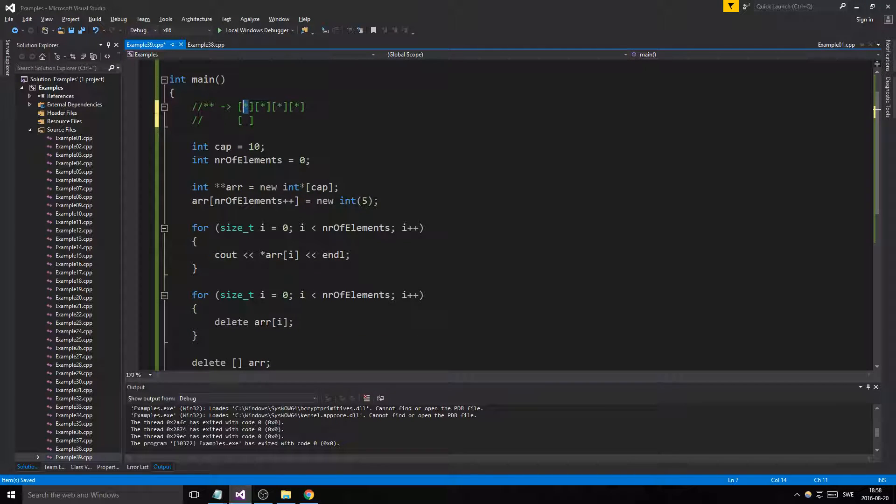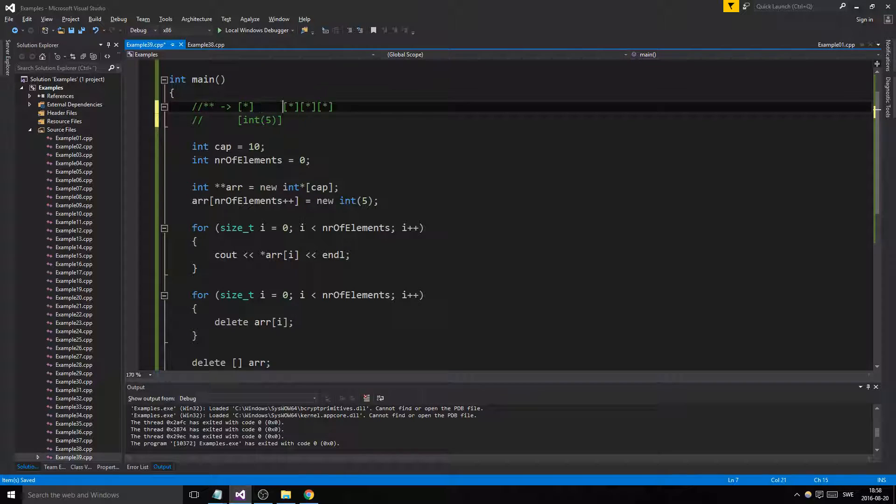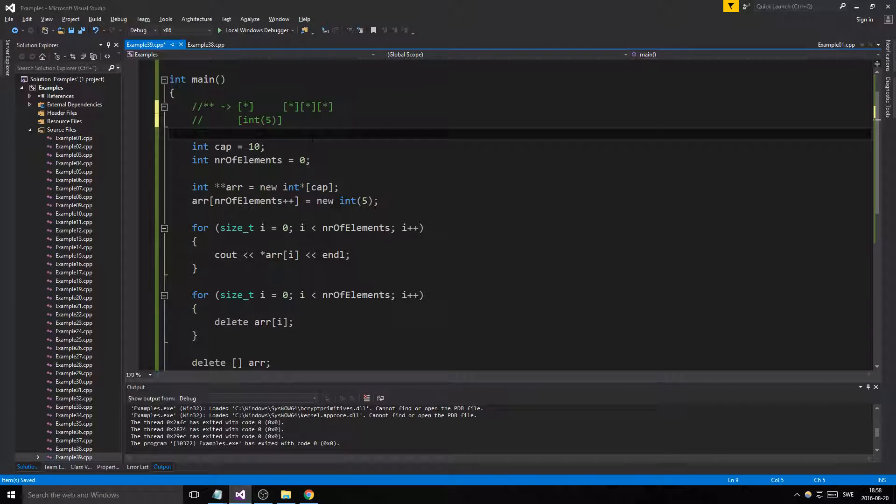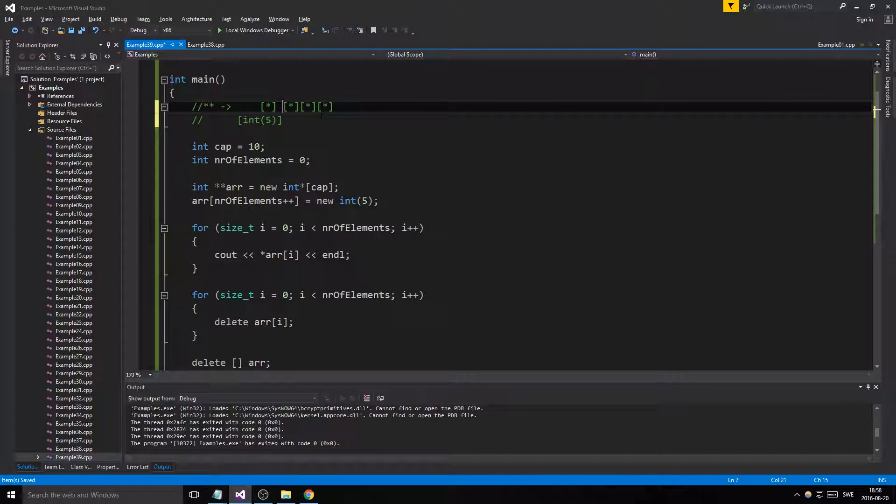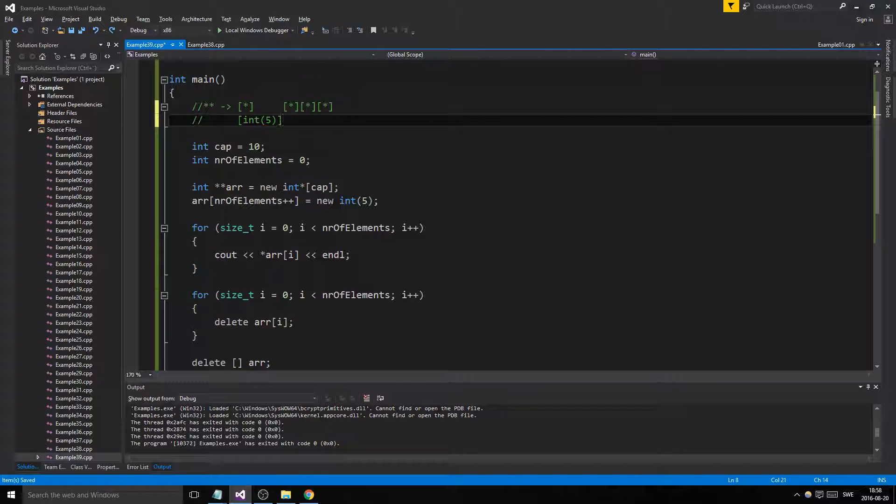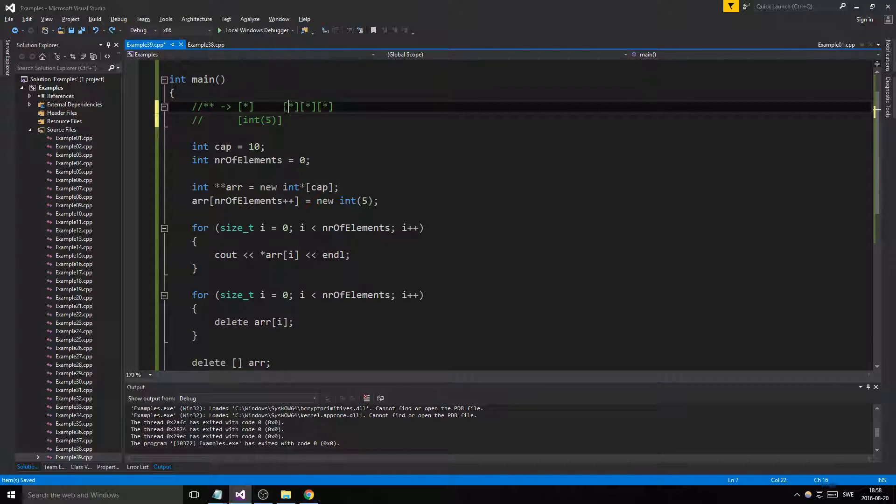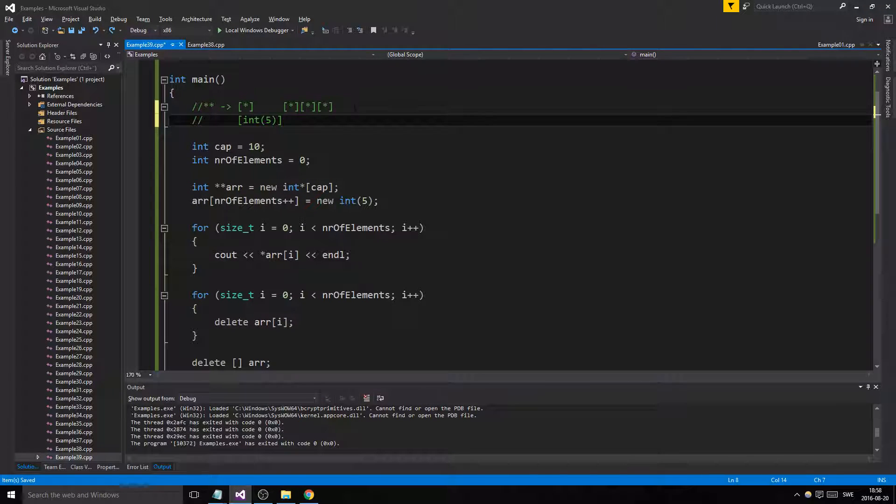This would be a better representation. This first one, what we did is we created a new five here, so this is holding an integer with five. That's what's going on here. I hope you can see that. I think that looks better. So this is holding, this is pointing to a new integer of five. These aren't doing anything. These are just empty spaces here. Otherwise these would be full as well. So there you go, that's the difference here. This is holding an integer.